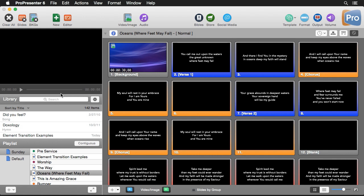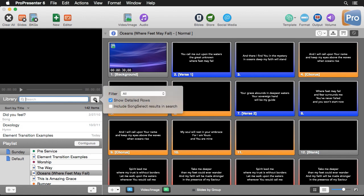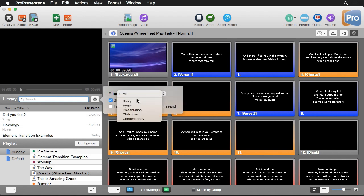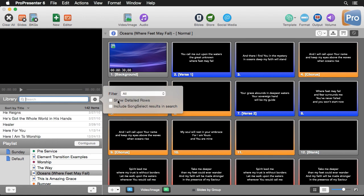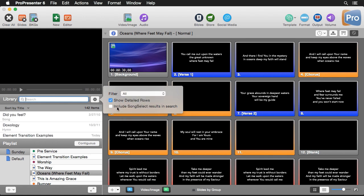Now below our preview area we have our library which contains all of the documents that we can use inside playlists. We can easily search to find different documents and we have some settings that we can set for our library. We can filter our entire library to show all documents or different types of documents. We can also say do we want to show detailed rows and we can include song select results right in our search of our library.